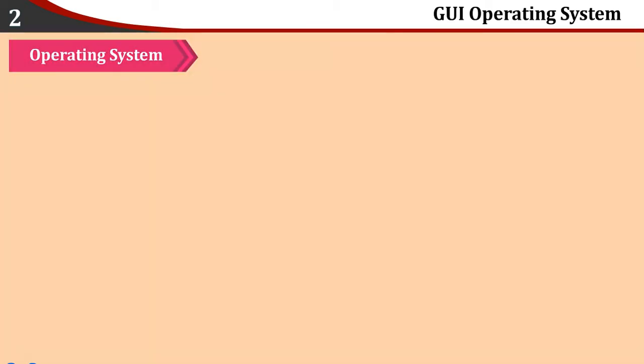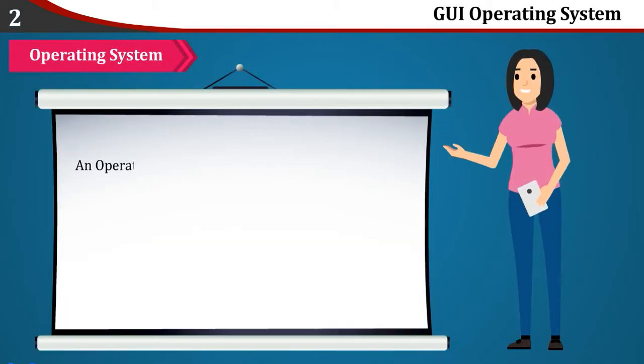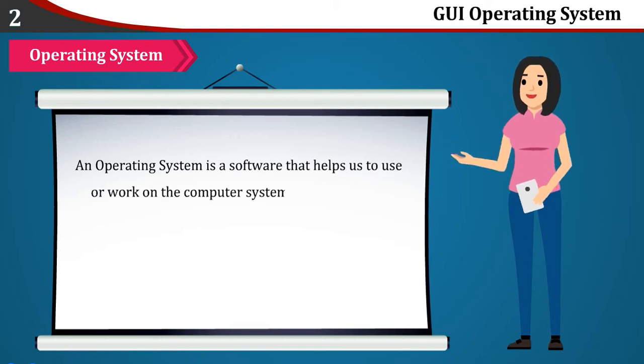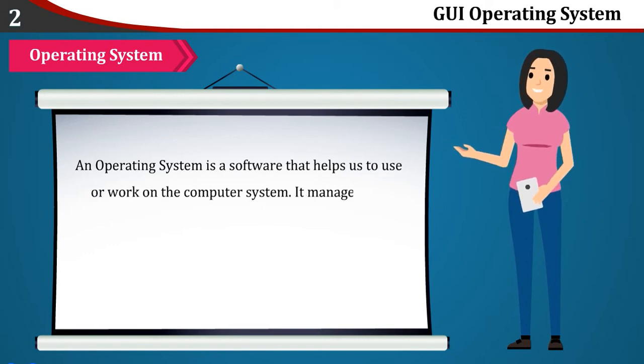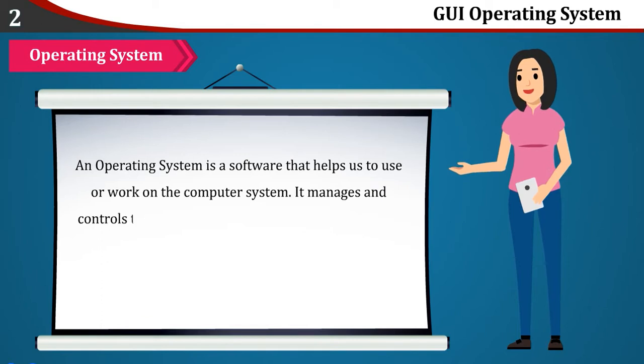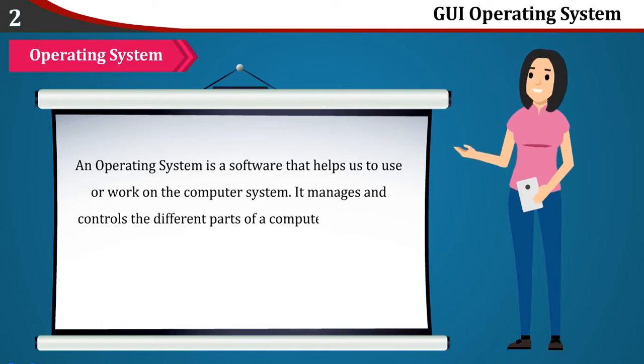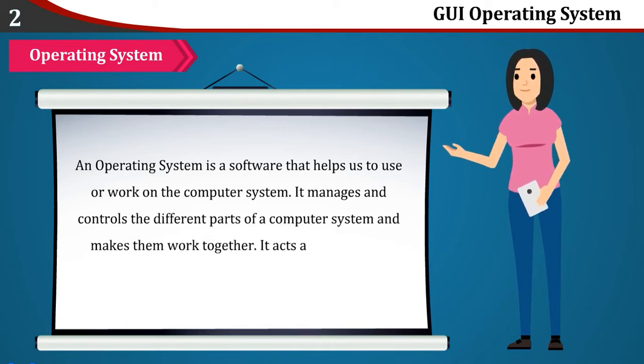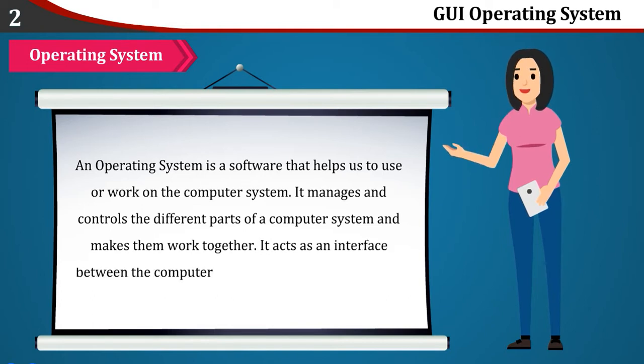Operating System: An operating system is a software that helps us to use or work on the computer system. It manages and controls the different parts of a computer system and makes them work together. It acts as an interface between the computer and us.